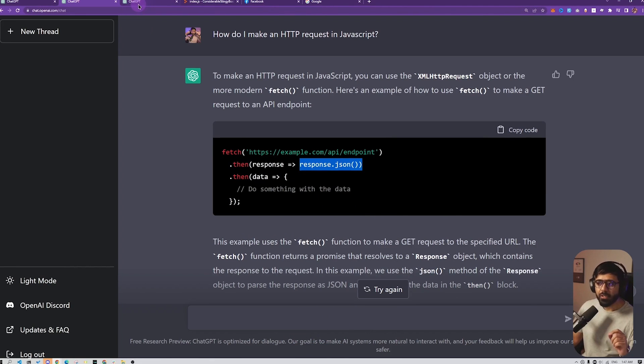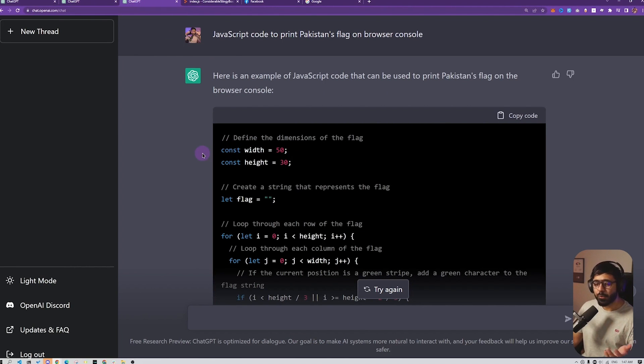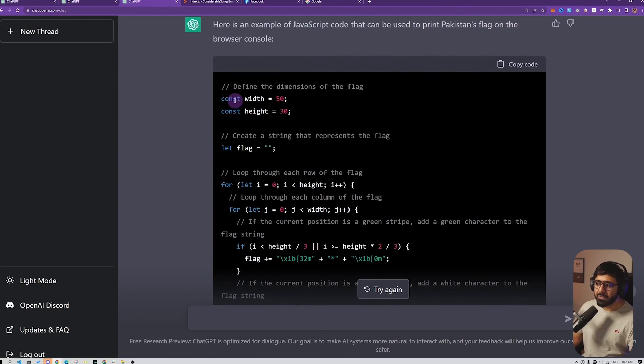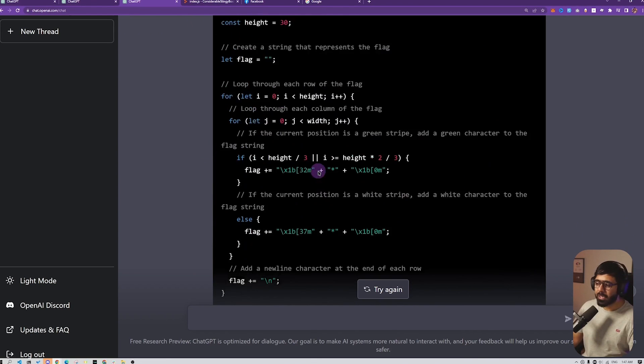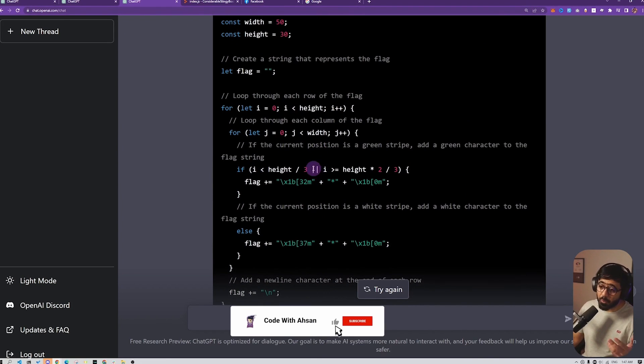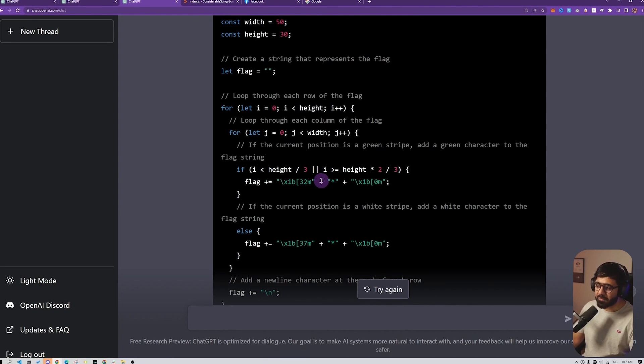But I also asked it to create a JavaScript program to print on the console or the browser console the flag of Pakistan. This is a code that it gave. Now when I first look at it, I'm like, okay, this looks cool. The code looks complex, of course. I mean, small variable names, we love them.